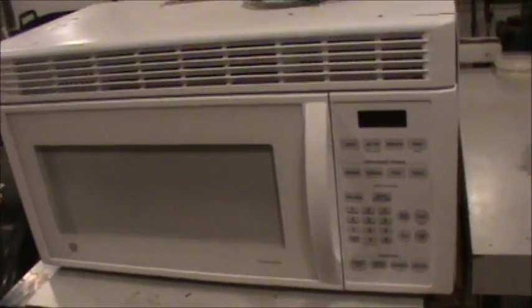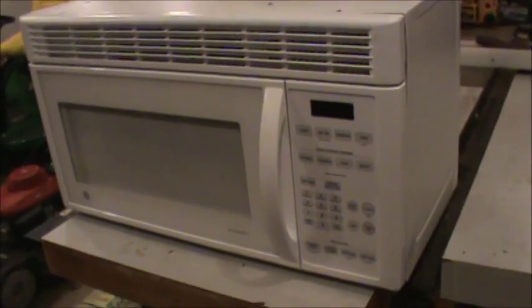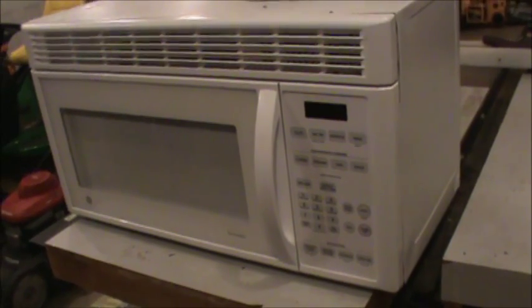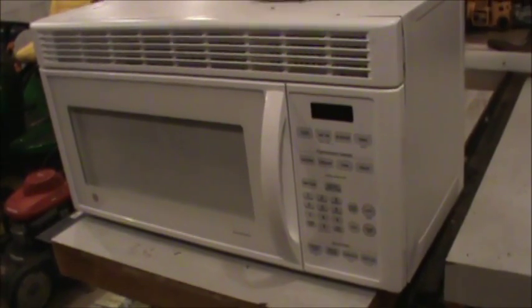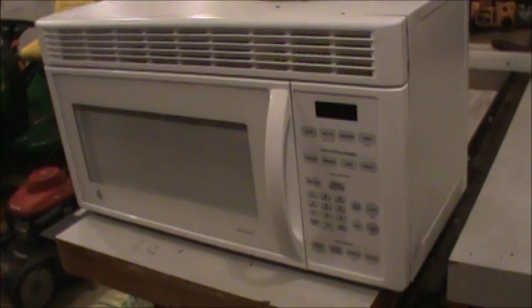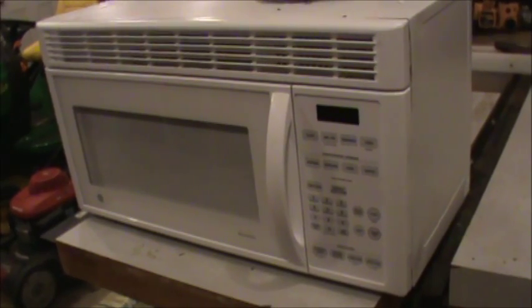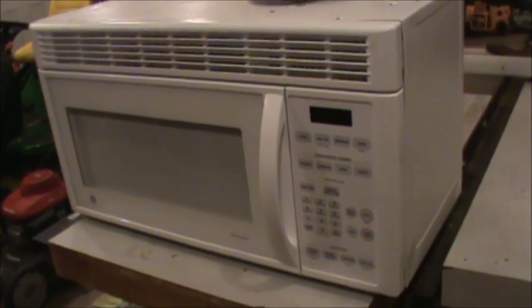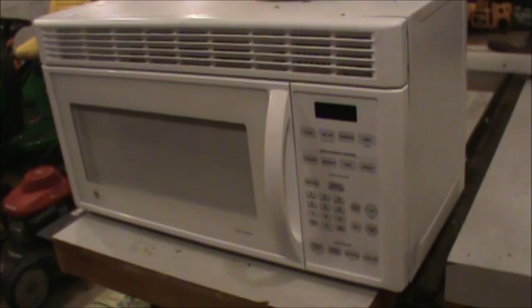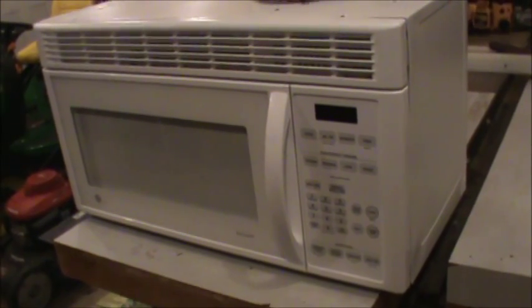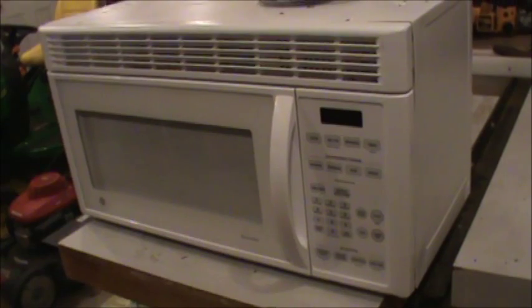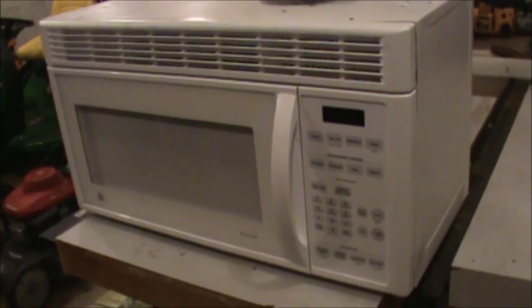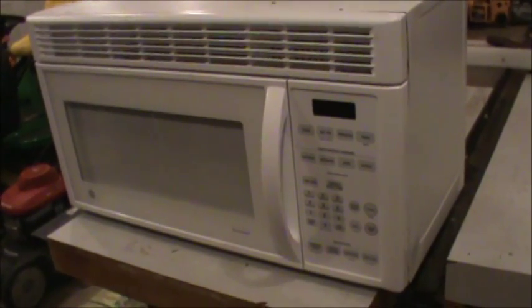Actually the microwave was, I believe, invented by accident. The guy that created that was playing around with the magnetron. The inventor of that actually walked in front of the thing, and supposedly he had a candy bar in his pocket and the thing melted the candy bar, and he realized that the magnetron actually created great heat.